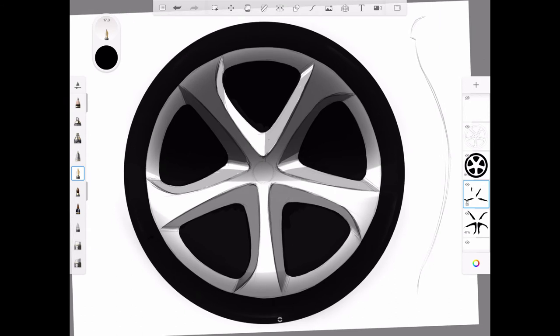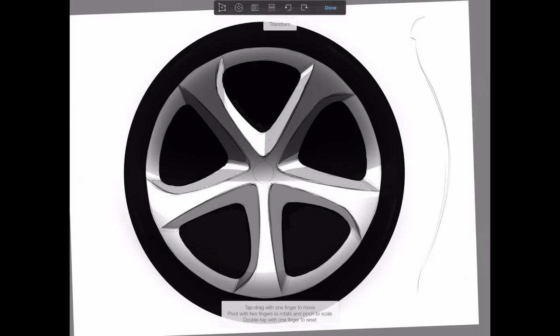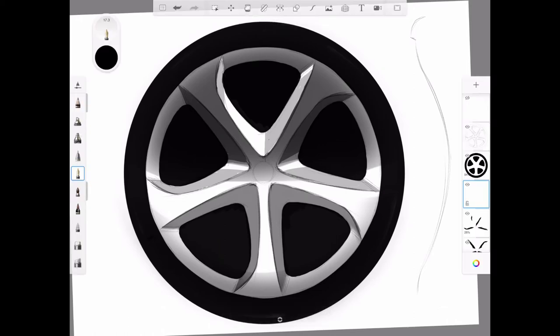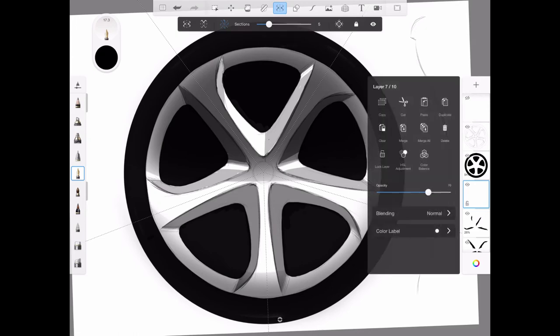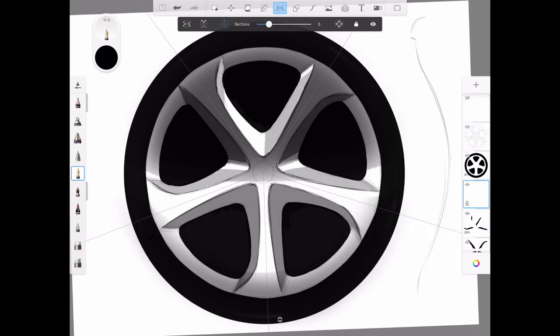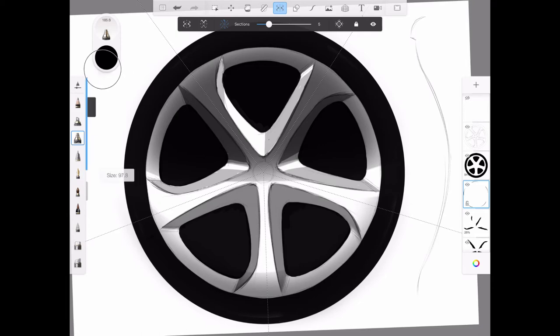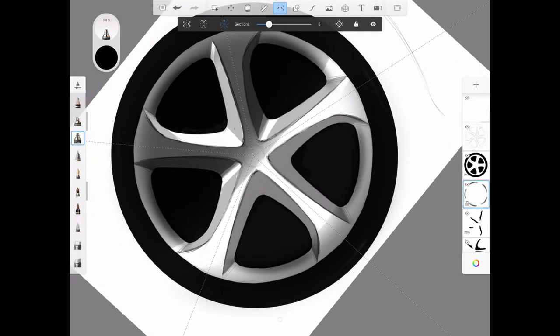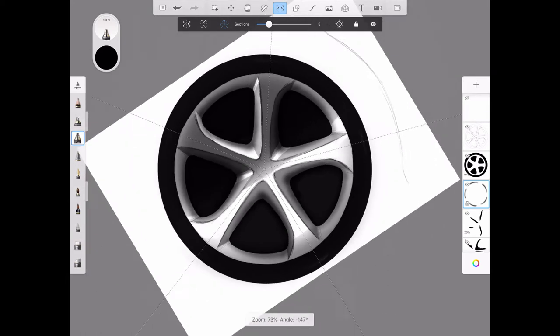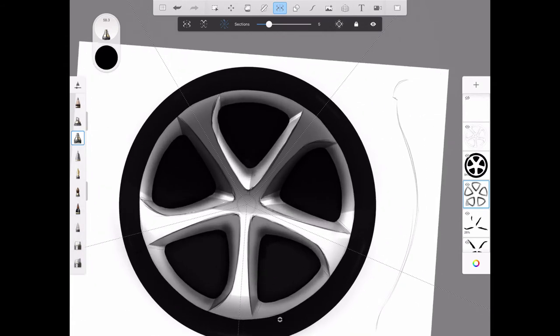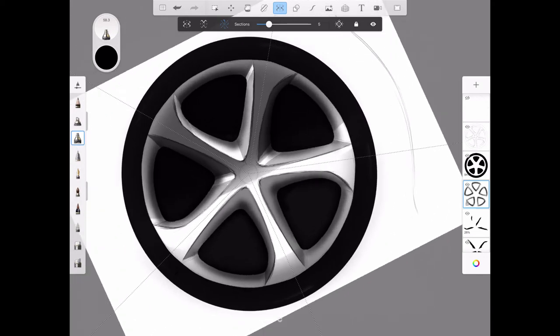I'm going to turn my symmetry back on, add a new layer, add some transparency, and with an airbrush really try to get a sense of depth leading into those holes. You can see it's also having the effect of making the spokes feel much slimmer.